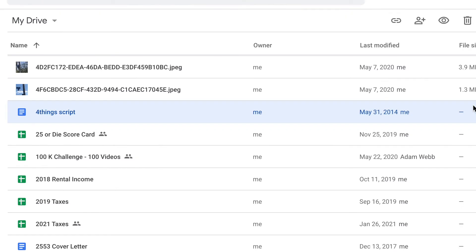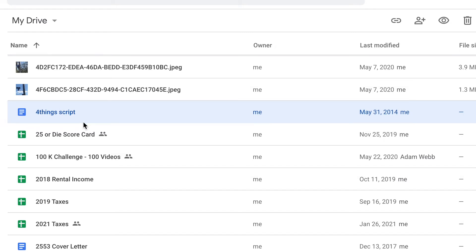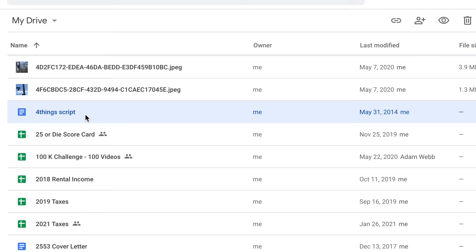There's another way to duplicate a file in Google Docs or to make a copy, and that's to be in Google Drive or Google Docs. This will work either place. Find your file or your document that you want to make a copy of.